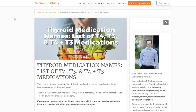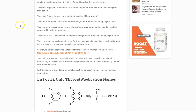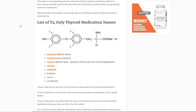Hey guys, Dr. Childs here. I want to do a quick video and talk about thyroid medication names. I want to make this topic not so confusing because I get a lot of questions about this, and I want to break down thyroid medications and their names by thyroid hormone content. Each thyroid medication has a different type of thyroid hormone in it. This is just going to be really basic, some helpful information for those who are confused about this.